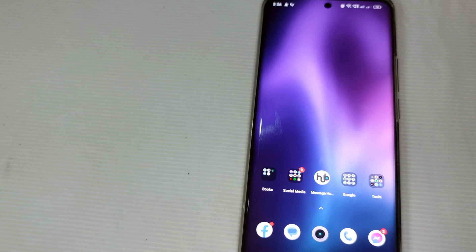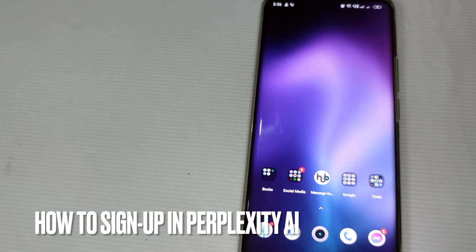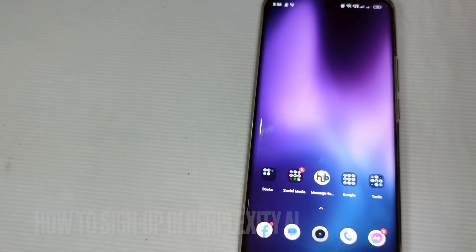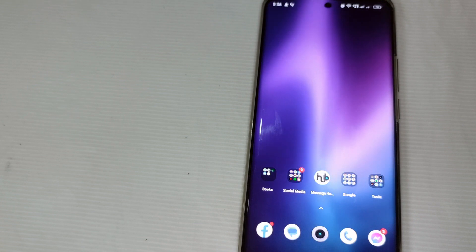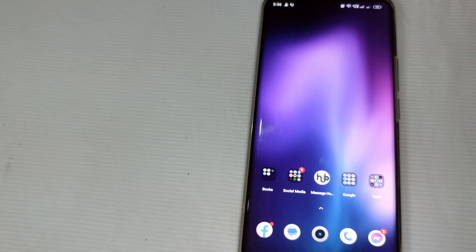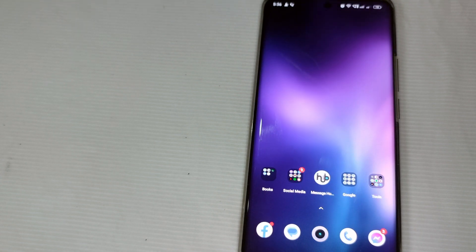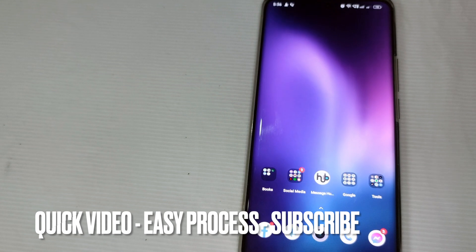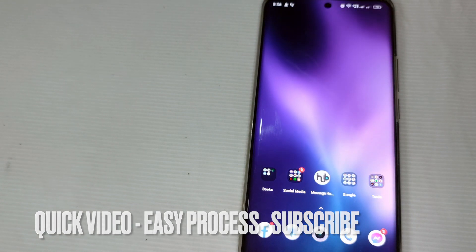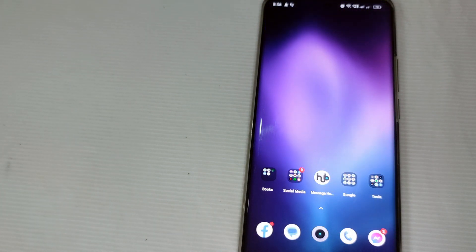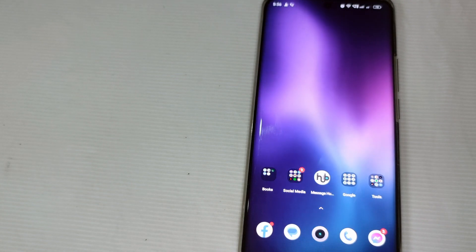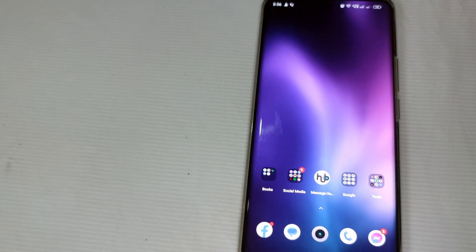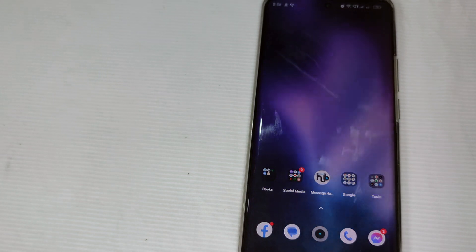Hi guys, welcome back to Self About Tutorials channel. Today we are going to talk about how to sign up in Perplexity AI. I know that you're excited to sign up for another AI tool that will help make your life easier in terms of intelligence. So without further ado, let's get started.